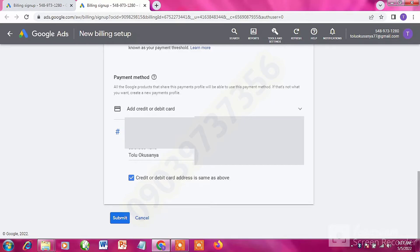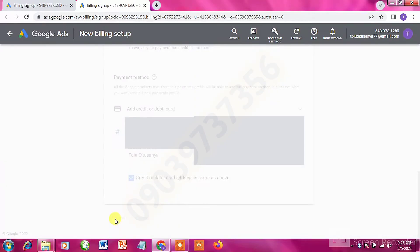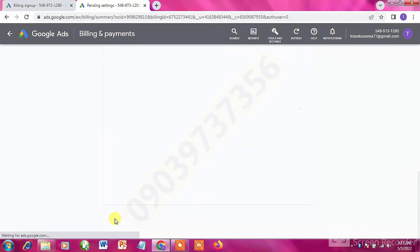Make sure the cardholder name matches the name on your card — enter the full name. Then tick the checkbox that says 'Credit or debit card address is the same as above,' and click Submit.